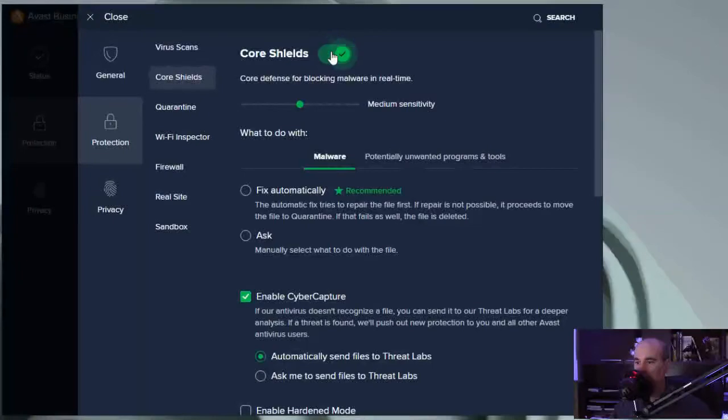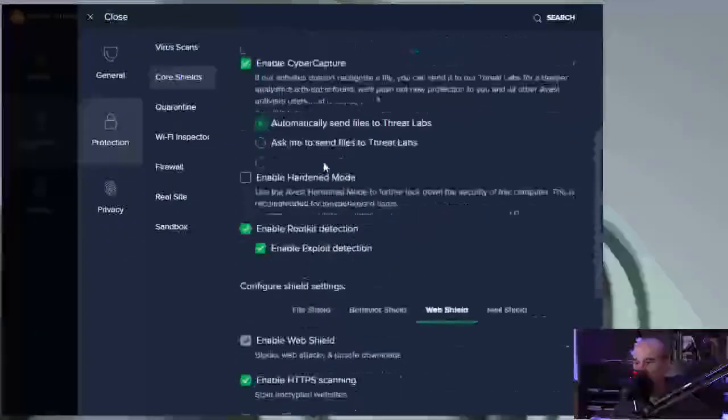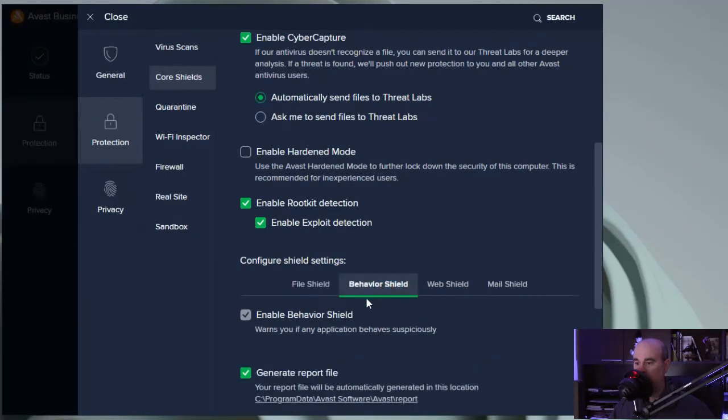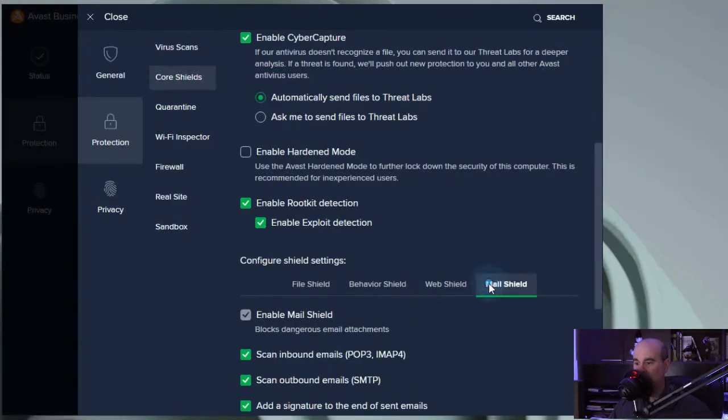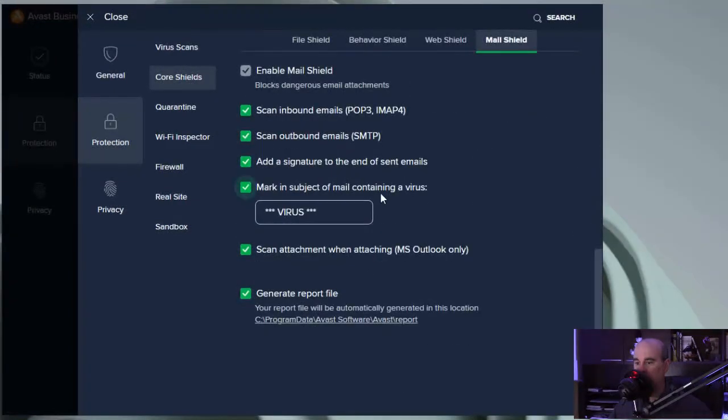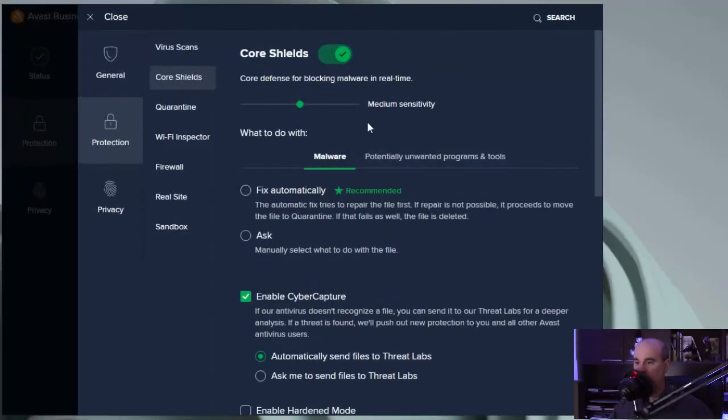Maybe the file shield is fine and we want to leave that on, but it's only the behavior shield. What we'd have to do is turn this back on and then come down here, leave the file shield on. The behavior shield might be an issue so you might want to disable that, and you'd have to play with these to really see which one might be the cause of the issue.